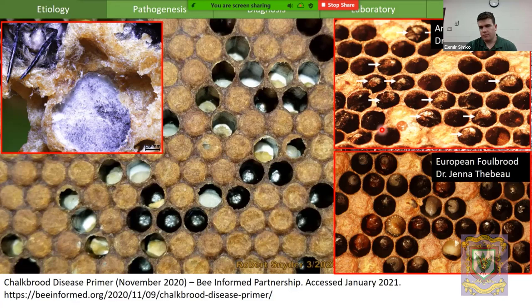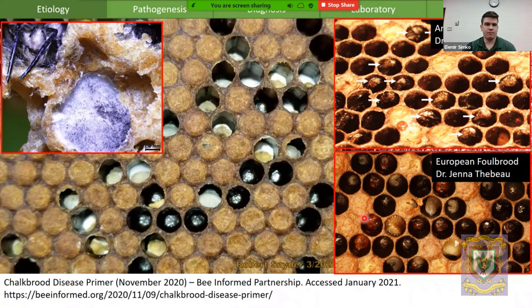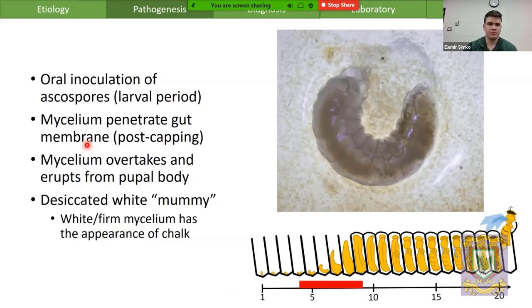On the bottom right, we have the cardinal signs of European foulbrood that Dr. Wood and Dr. Thabo showed us — discolored, flattened larvae dead on the bottom of the cell. That's in contrast to what we'll see with this much less serious disease, which is a fungal mycelial mass occupying most of the cell, changing colour from white to grey depending on how old the infection is.